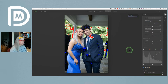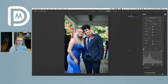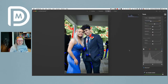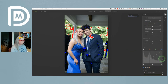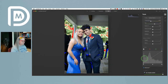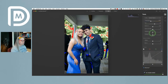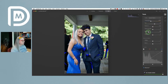Clipping means there's no detail. Where you see red areas, those are too bright — off the right side of the graph. Where you see blue, we're off the left side in the blacks. I'm not concerned about the blues, but I am concerned about the highlights.